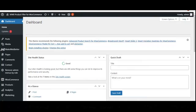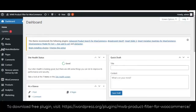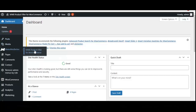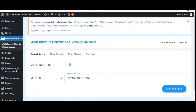Before you move to your WordPress dashboard, if you haven't downloaded the plugin, we have mentioned the link in the description and from there you can download the plugin. After installing the plugin, you have to move to your WordPress dashboard and click on MakeWebBetter Product Filter for WooCommerce. You will then be redirected to the backend settings of the plugin.